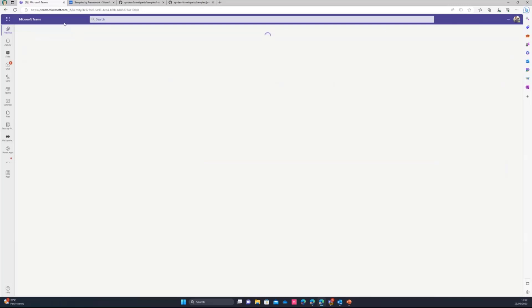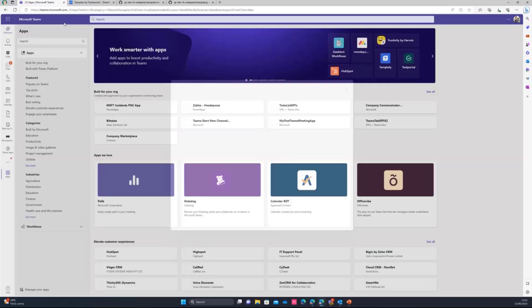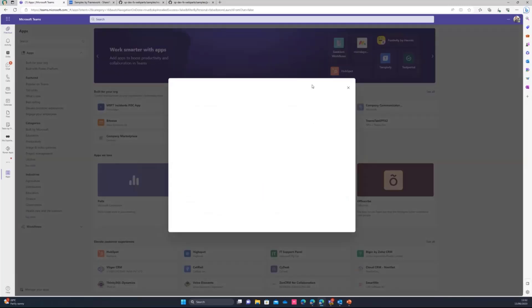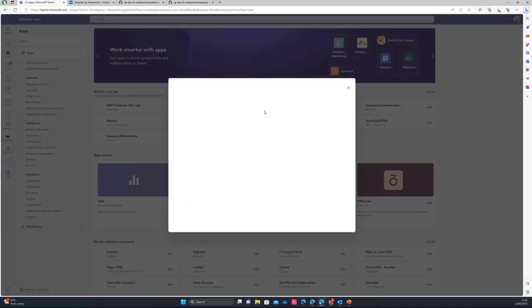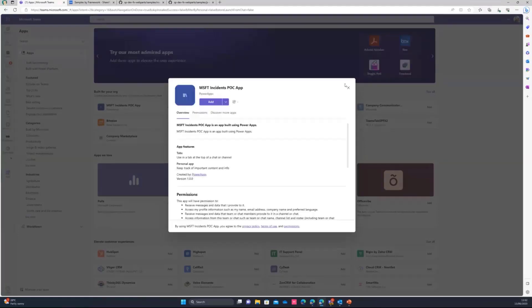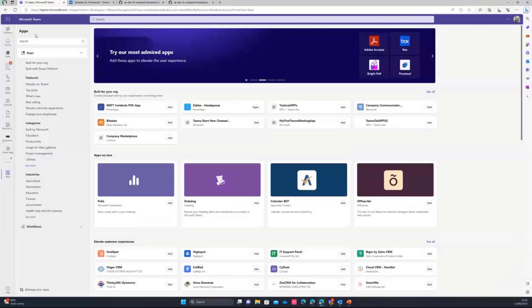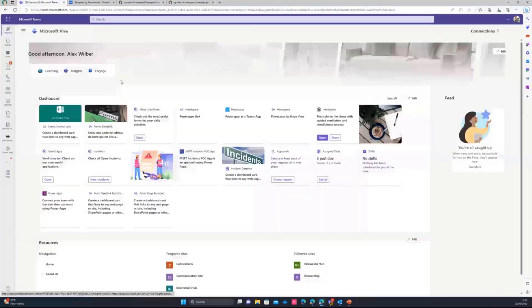And if I use the traditional approach of just redirecting the user to the app, it's going to ask the user to install the app.